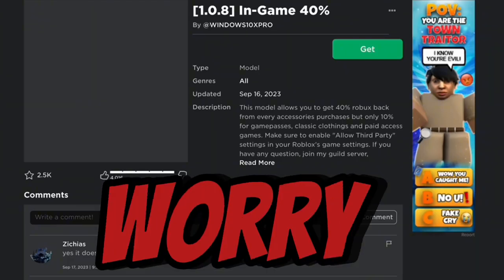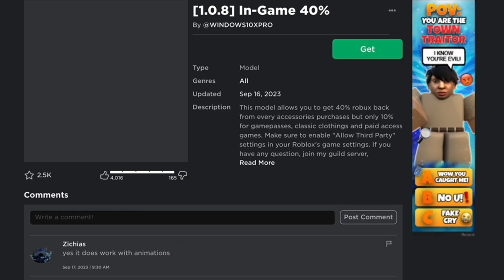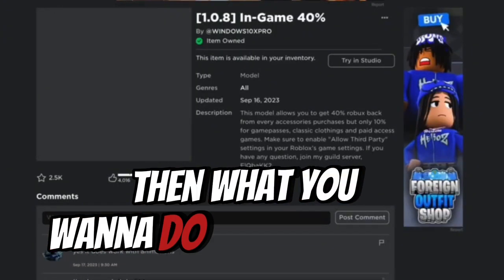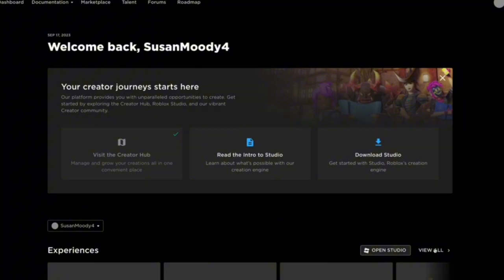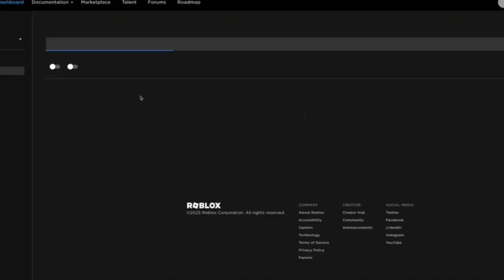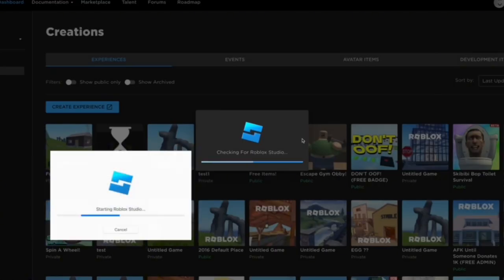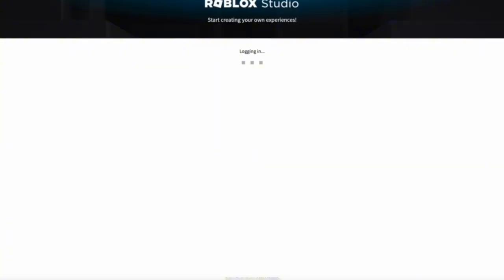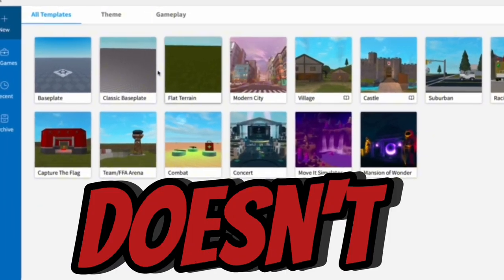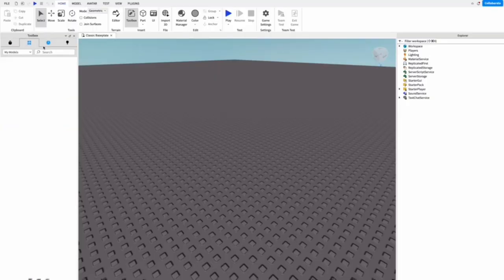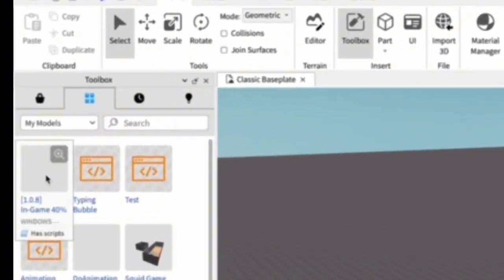Don't worry, this is perfectly safe. Then what you want to do is go to Create, click on View All or open Studio, then what you want to do is create an experience. Pick any experience, it doesn't matter.